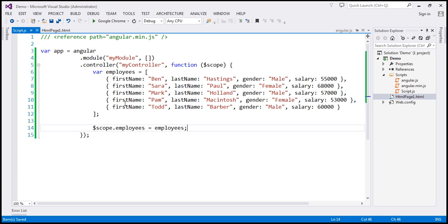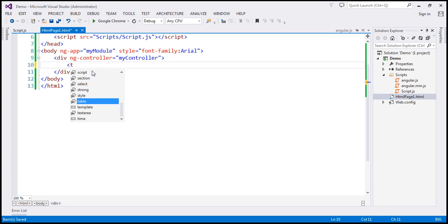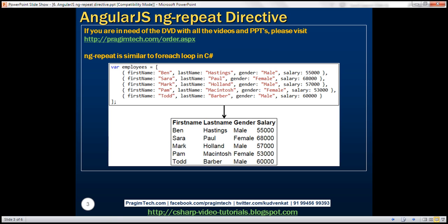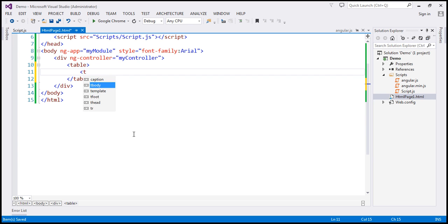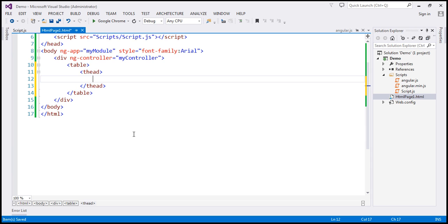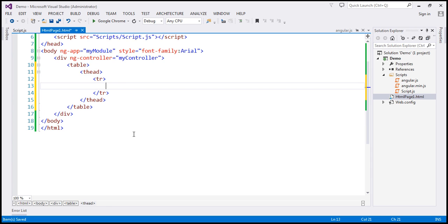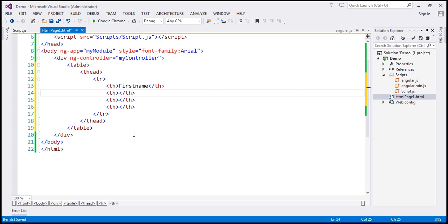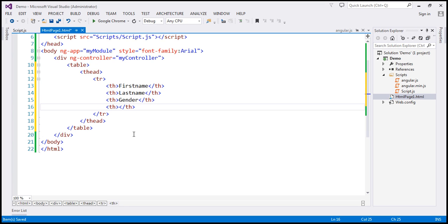Now we want to present this data using a table. So within the view, I'm going to include a table element. We want a table header to display the column names. So within the table, I'm going to include a thead section. And we need 4 TH elements to display first name, last name, gender, and salary.